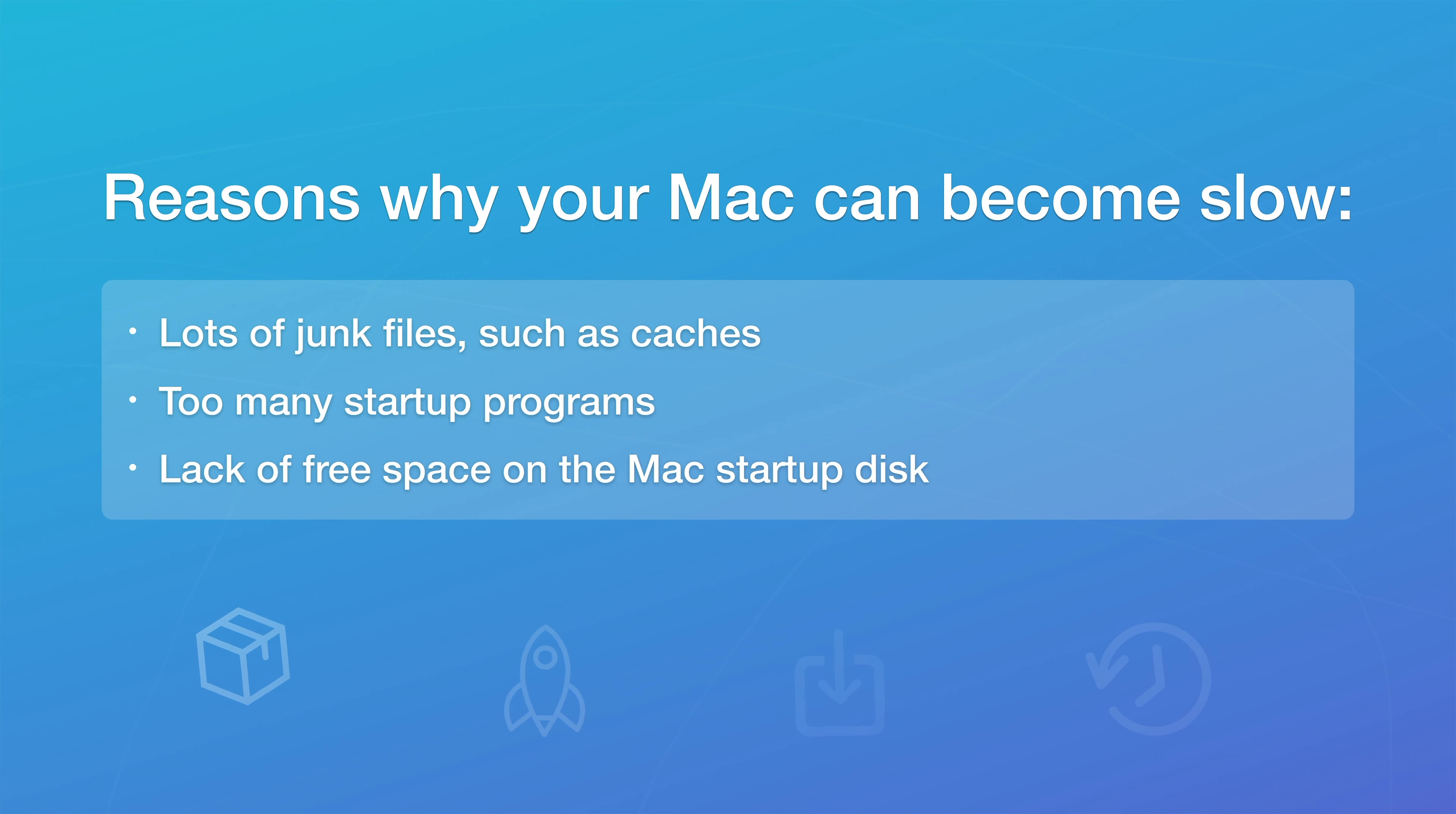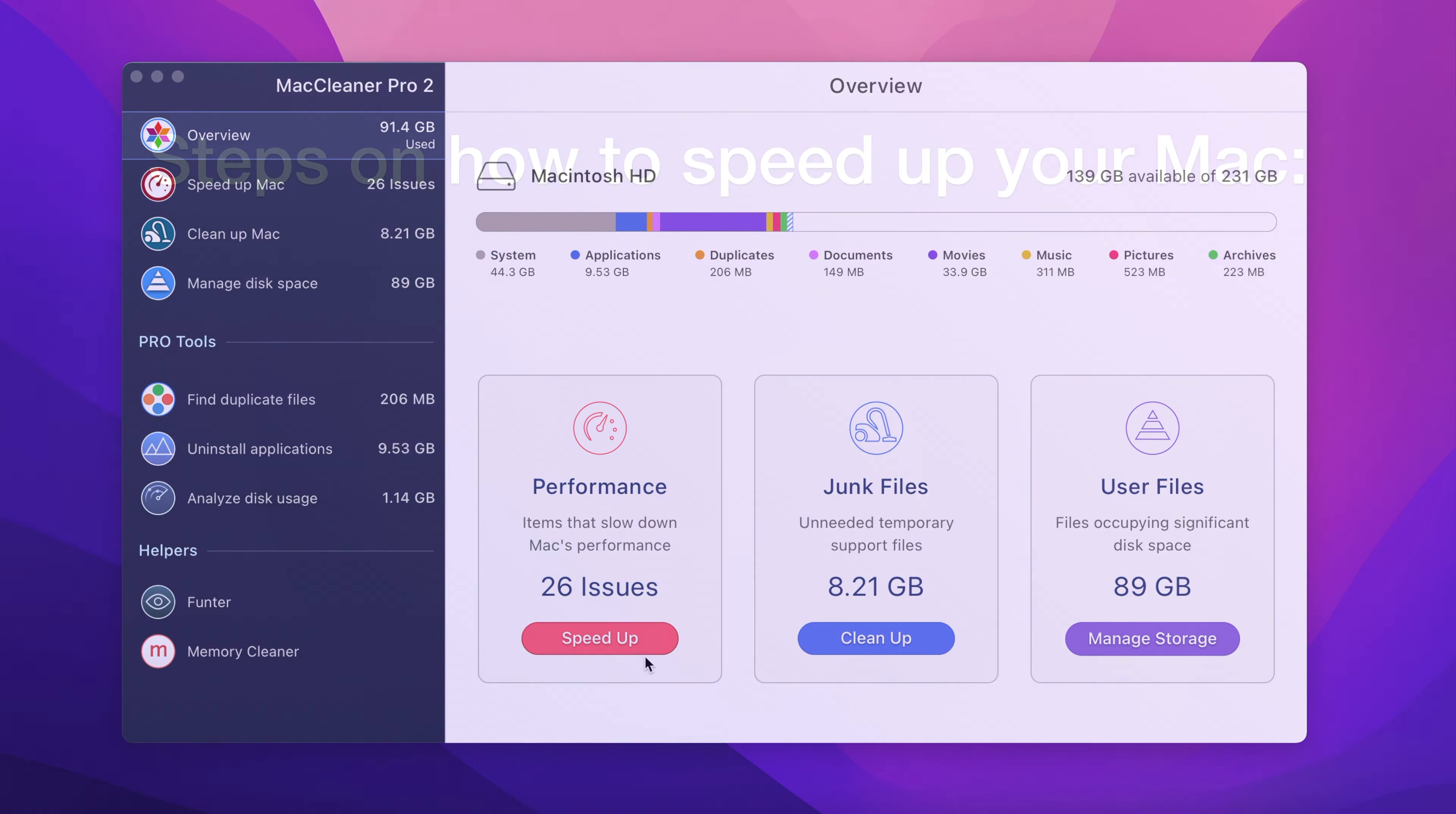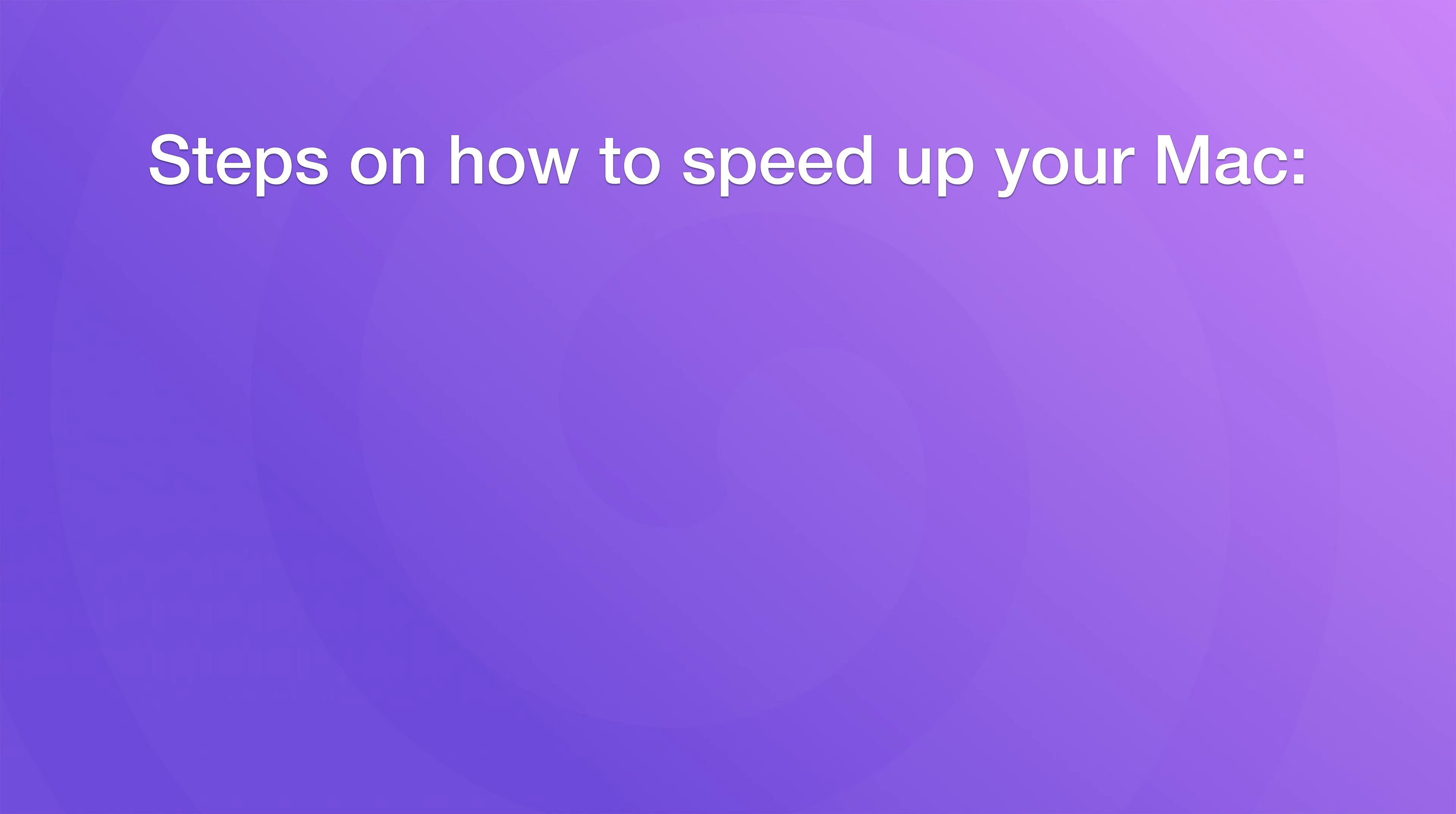All these issues can be resolved using the special utility called MacCleaner Pro. This all-in-one software will help you to quickly clean up and speed up your Mac. Now let's take a look at the steps on how to speed up your Mac.